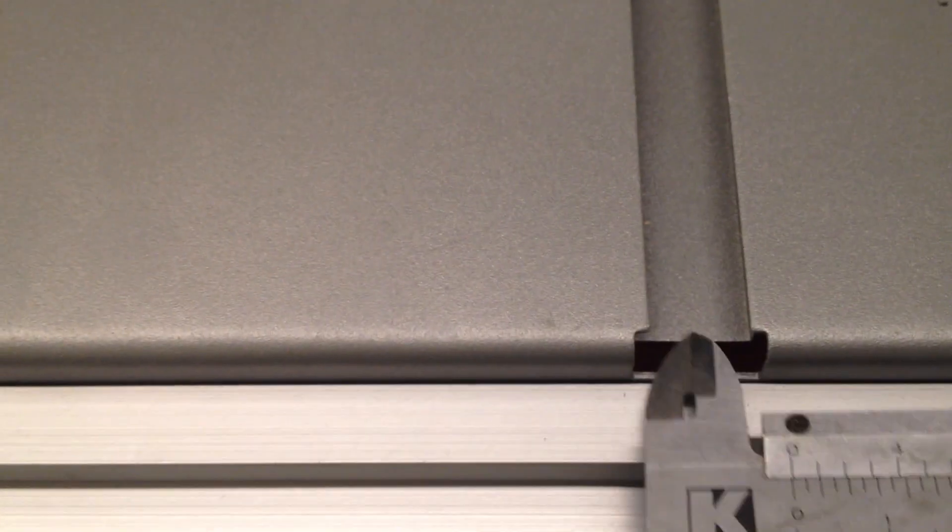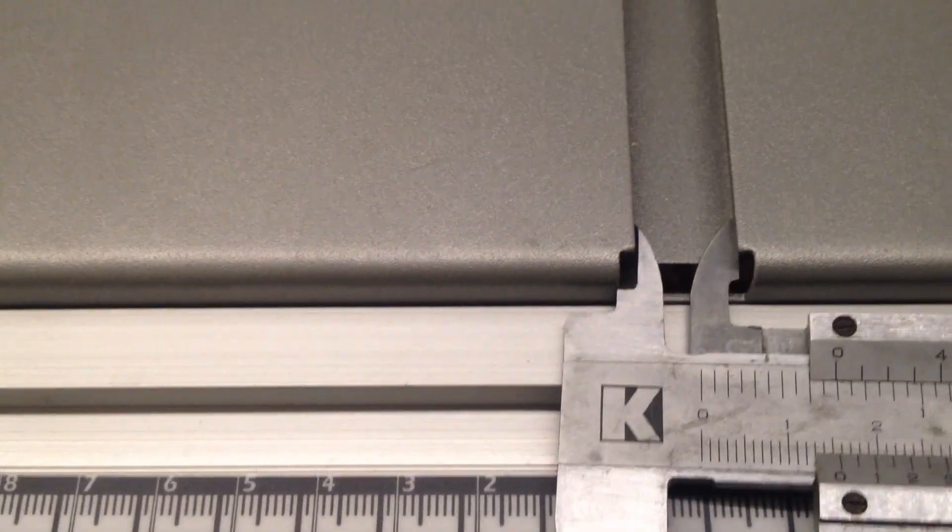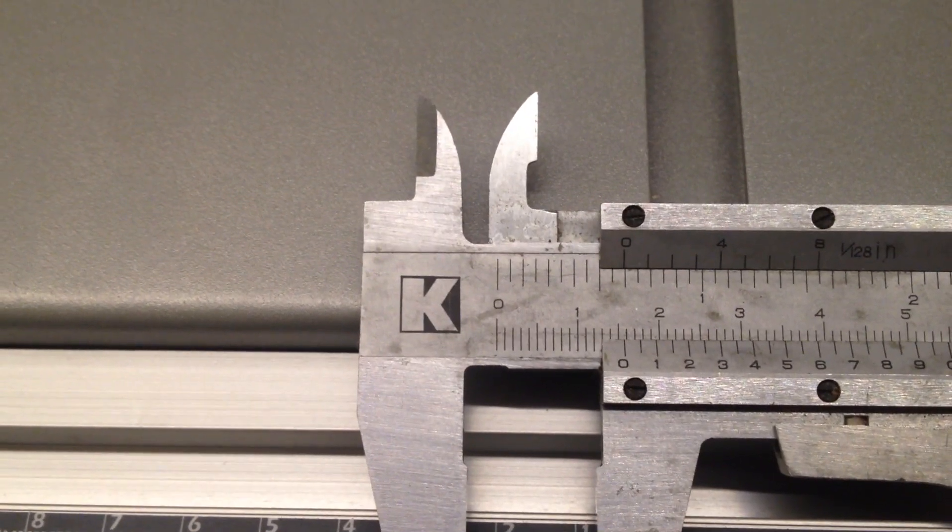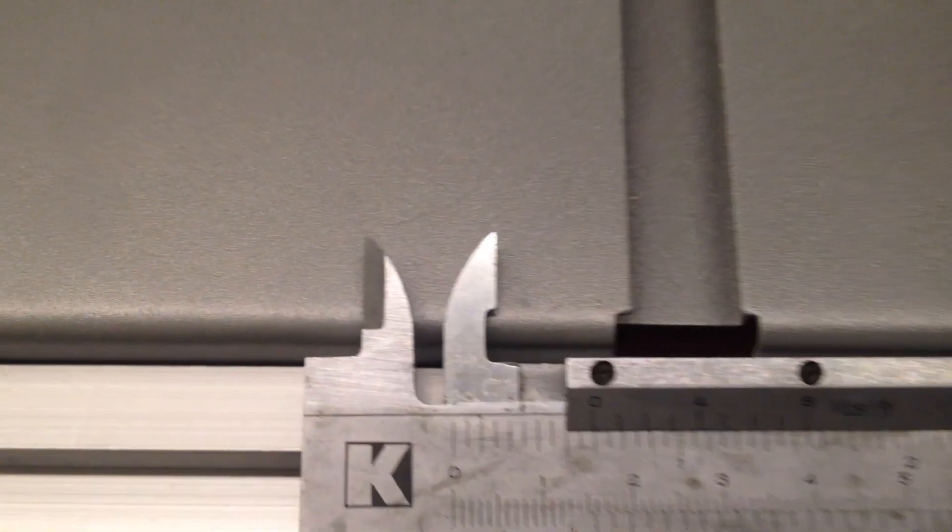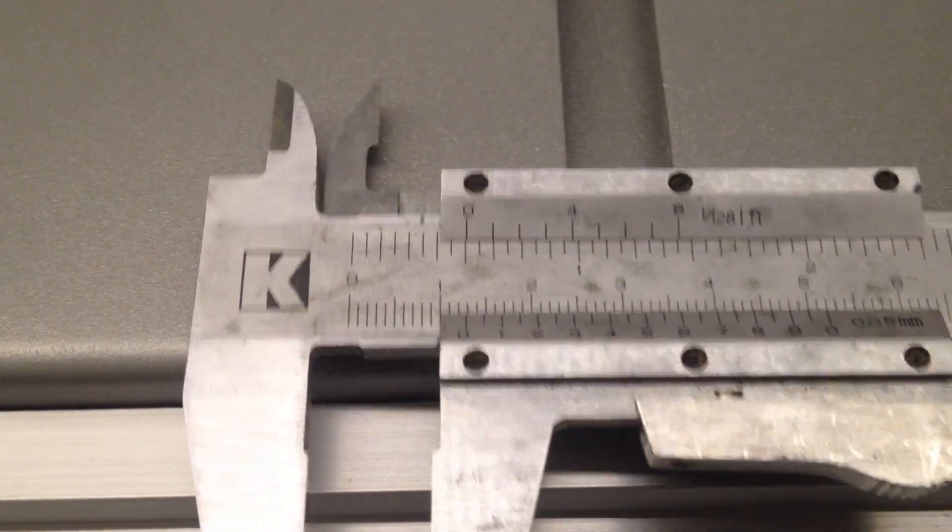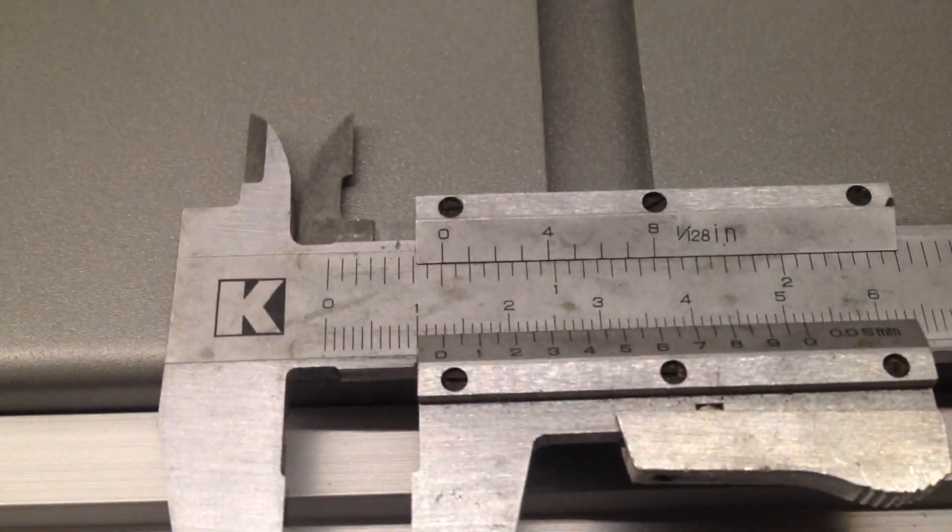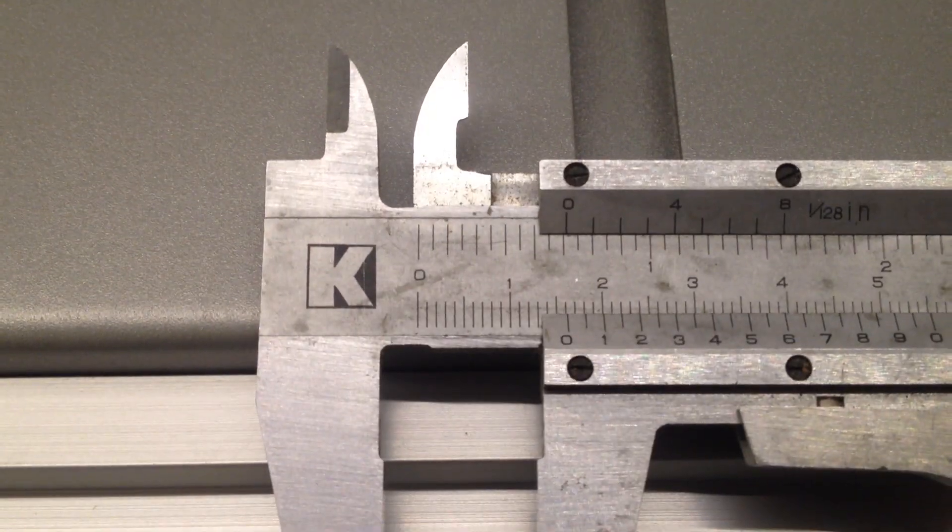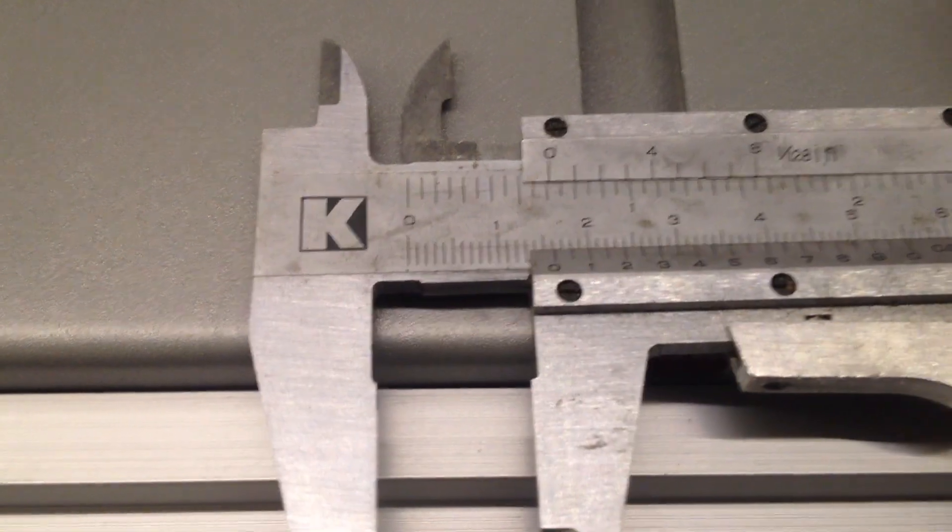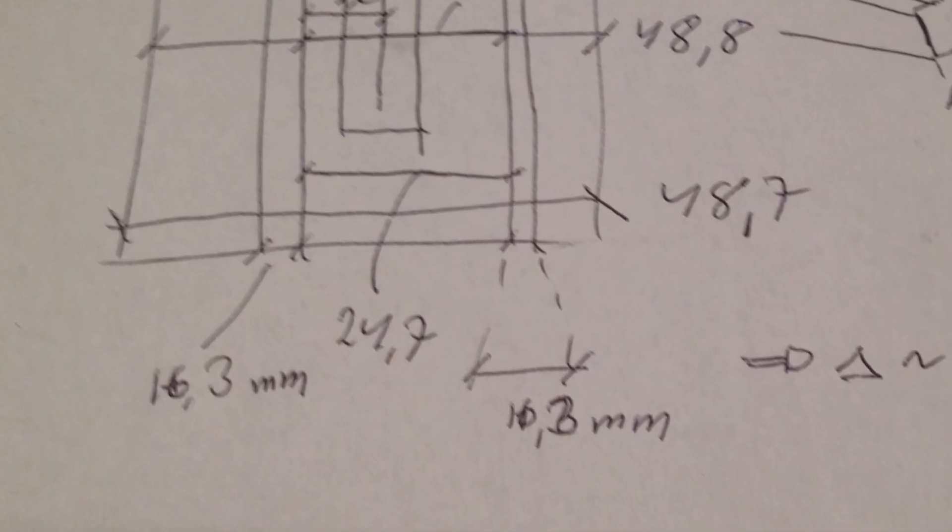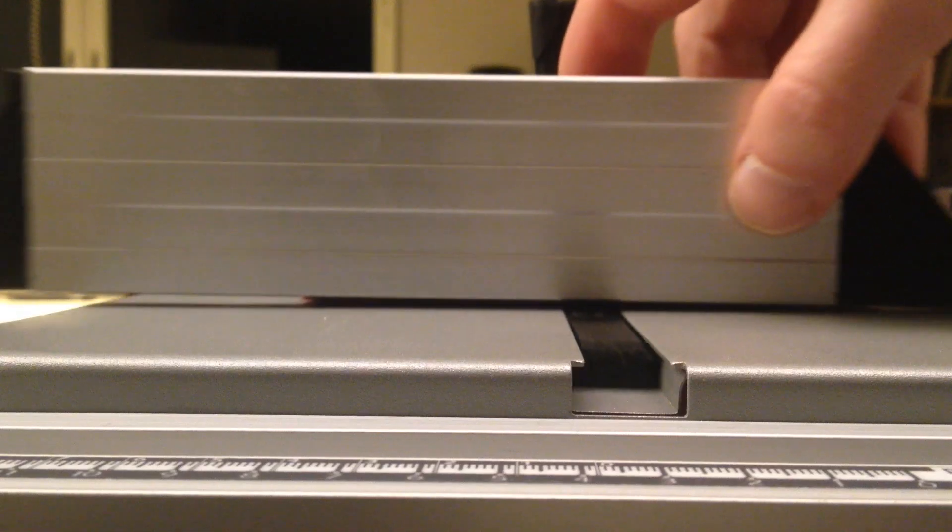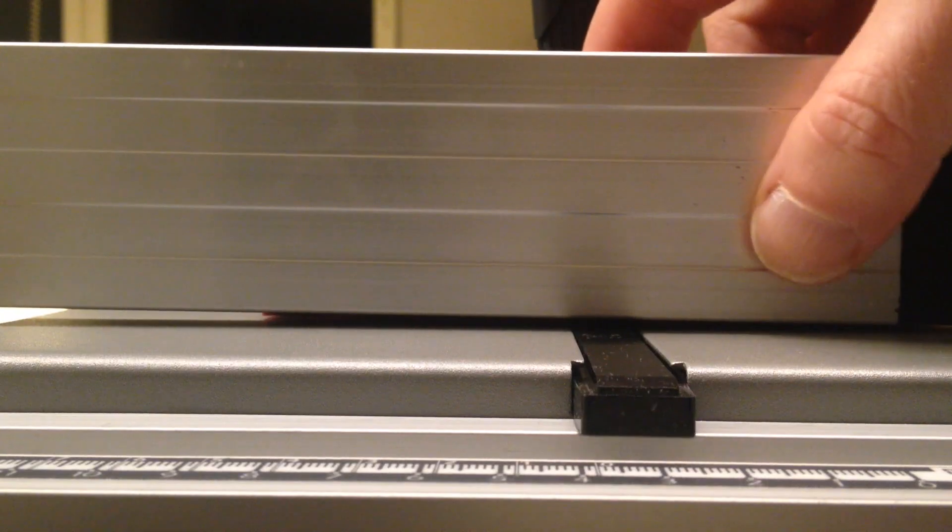I do this measurement over and over again just to see what spread I get, because it's hard to get this really exact. But doing this over and over, I'm pretty sure I can say that the bottom of the slot is 16.3 millimeters.